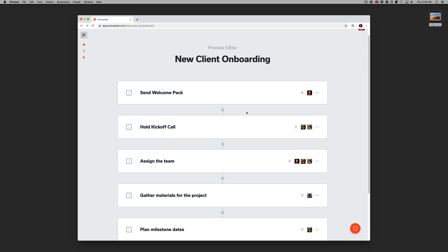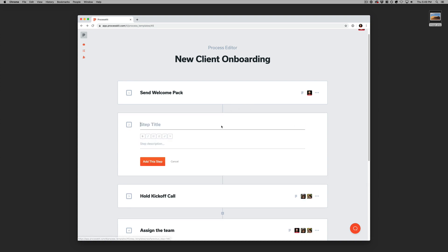So why don't we go ahead and edit this process a little bit further. We'll insert a step here in between those two. And let's just call this invoice the client. And I'll go ahead and add some description text.